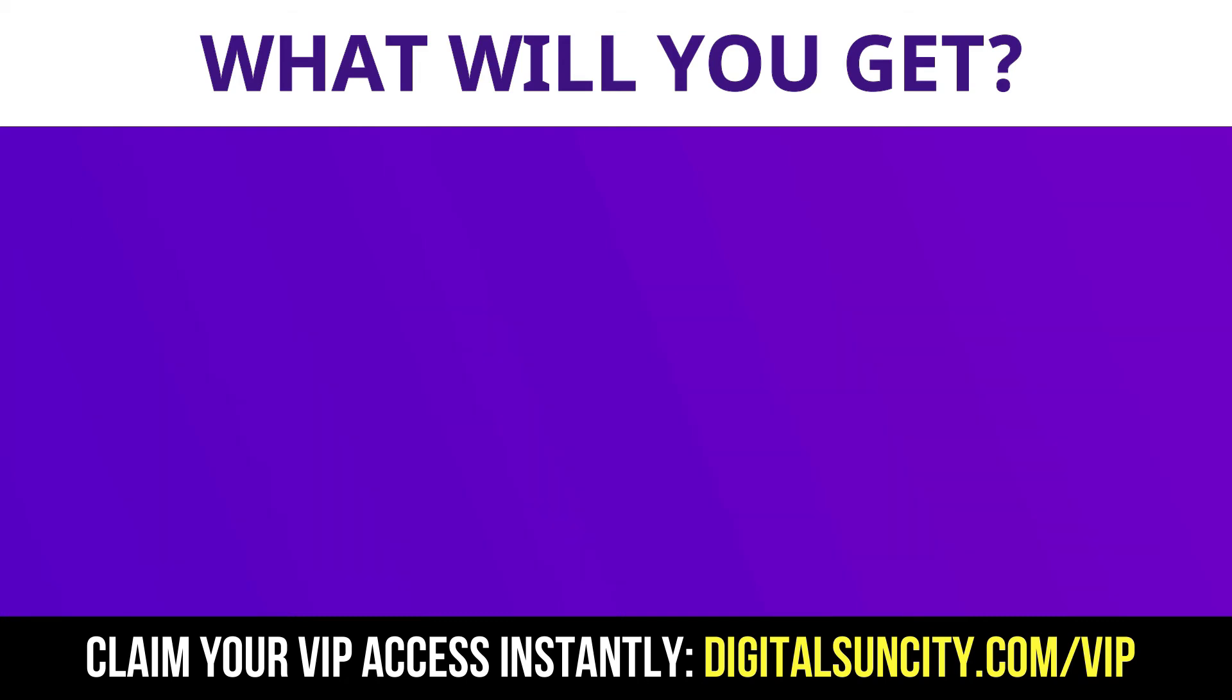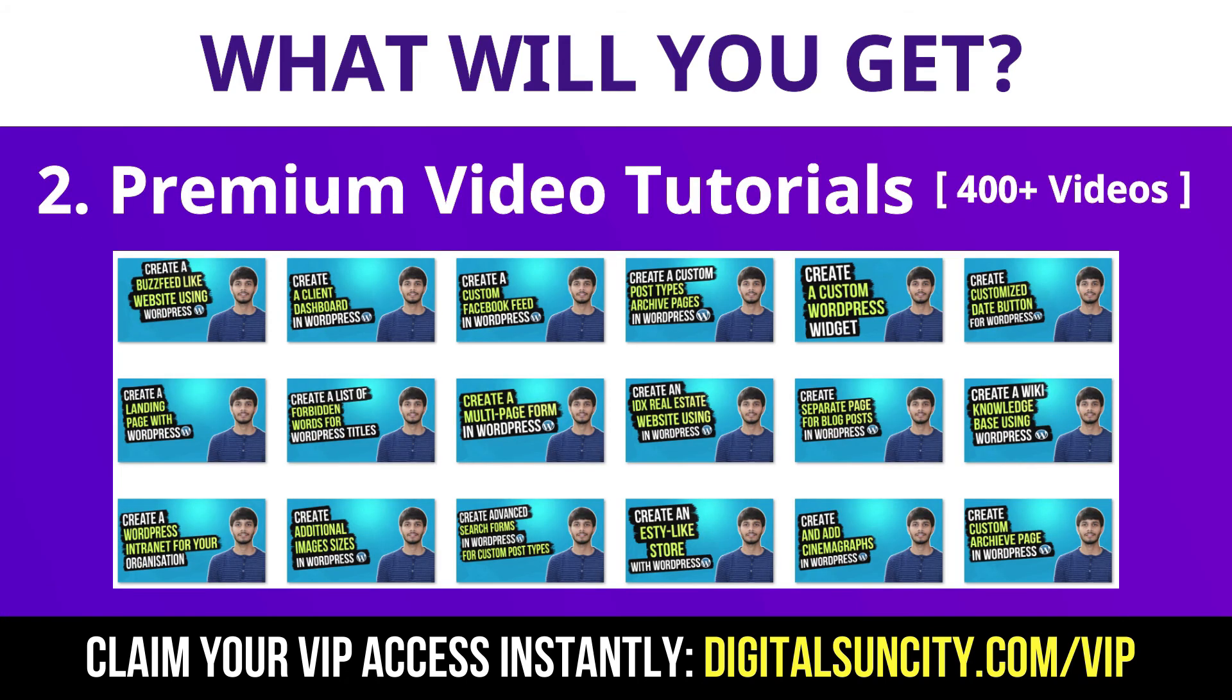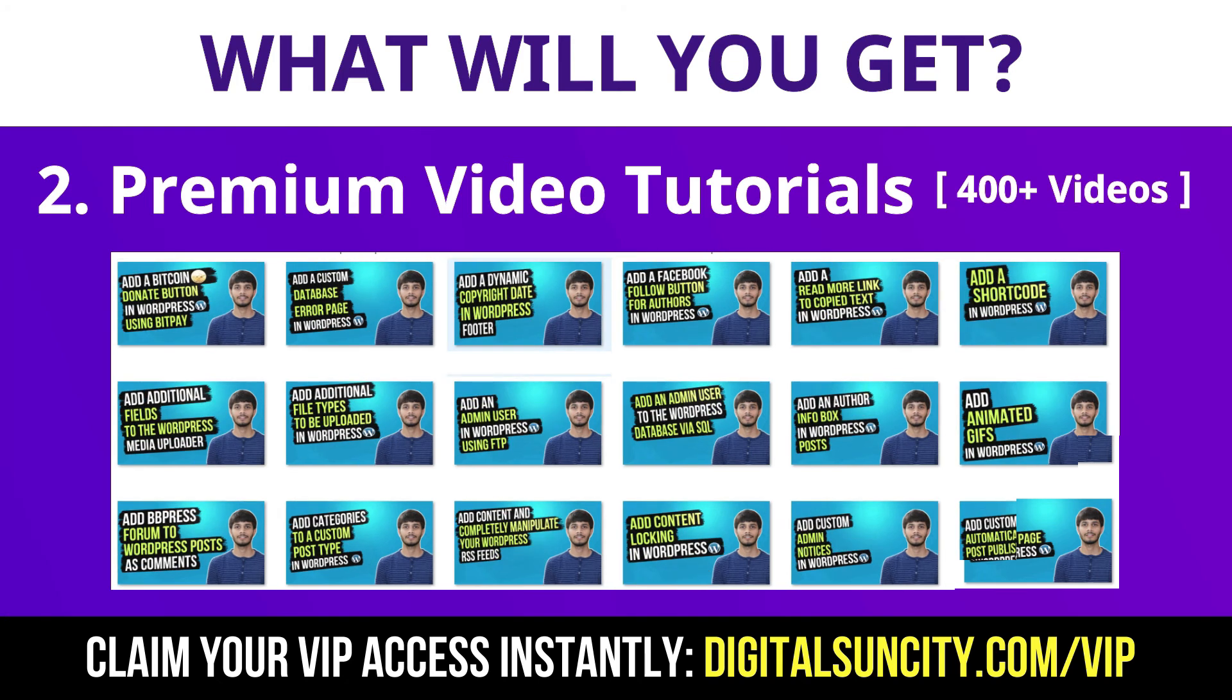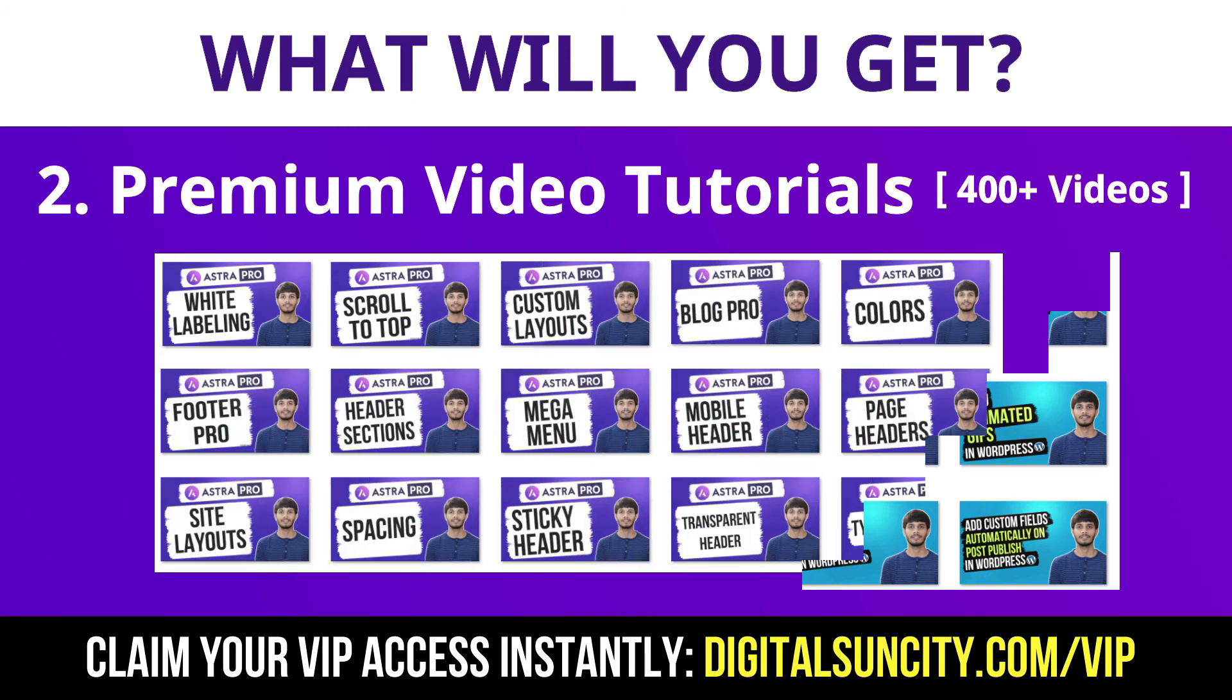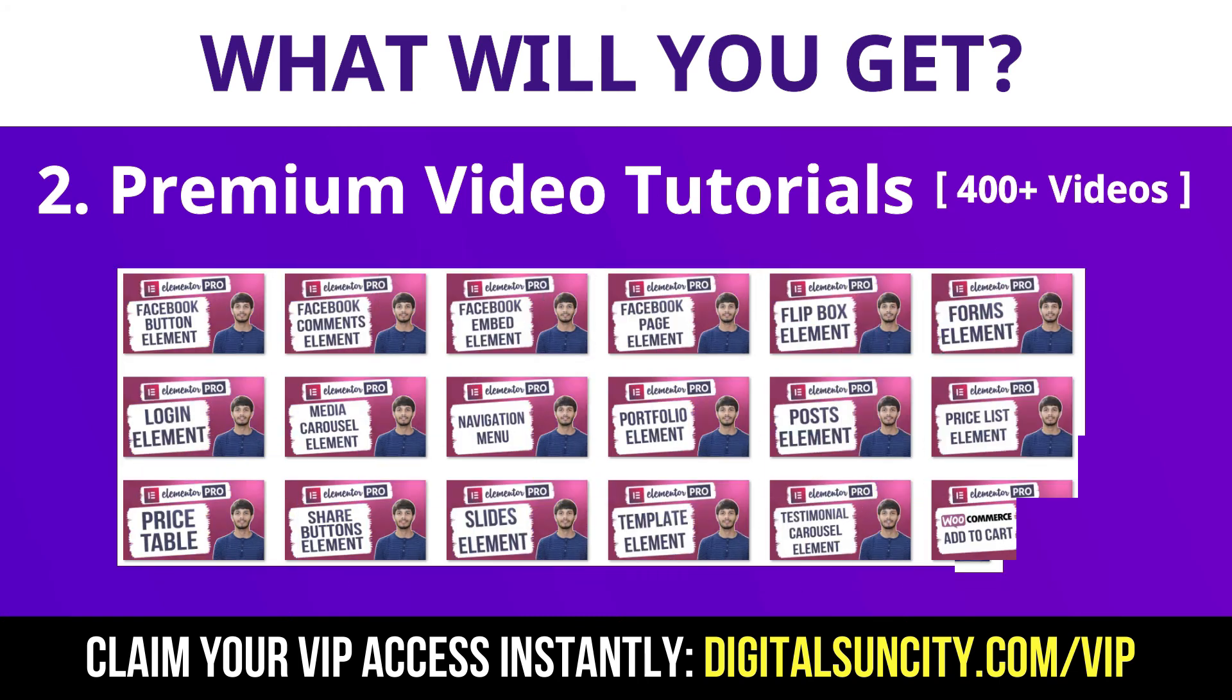Now, the second thing is premium WordPress video tutorials. In the coming weeks, I am creating video courses for all the major WordPress themes and plugins. This will include video tutorials for WordPress, Divi, Astra, Elementor, Visual Composer and a lot more. So, as you can see, I've already started working on them.